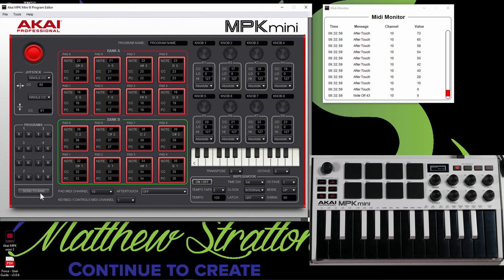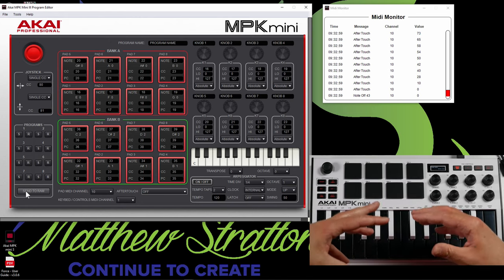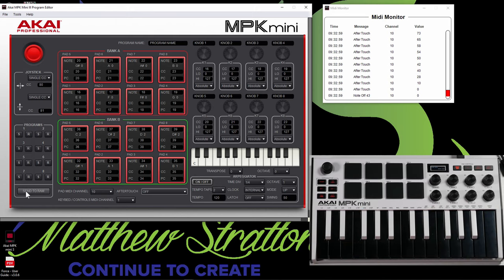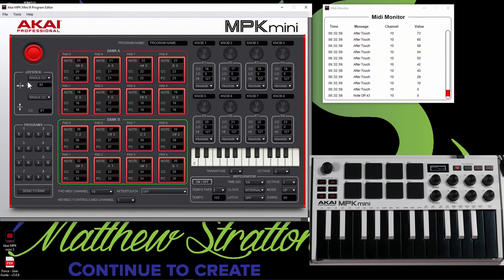And what that will do is it'll load up the settings that you're working on inside of your MPK Mini so you don't actually load it into a preset program. You could test it out that way. So now that we covered the overview, let's go ahead and go into a little bit more detail. So if you look, this is the joystick.